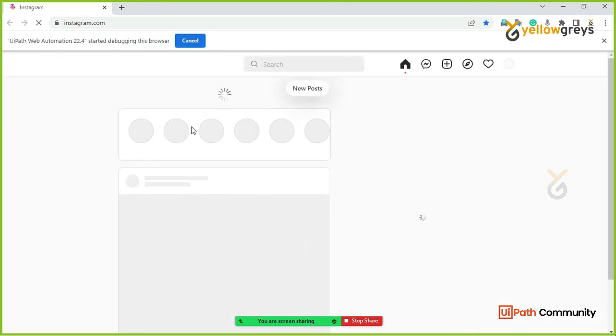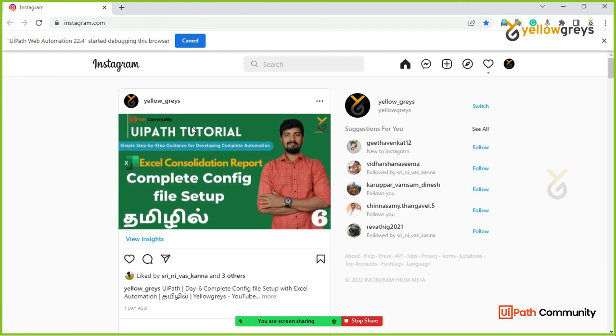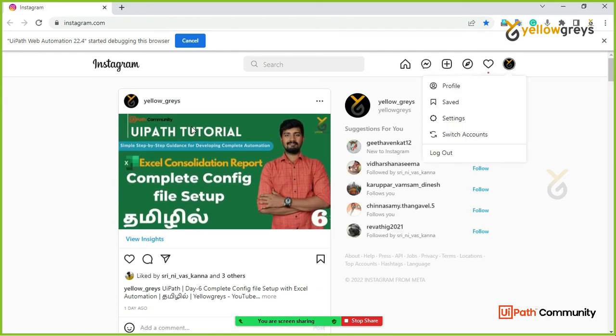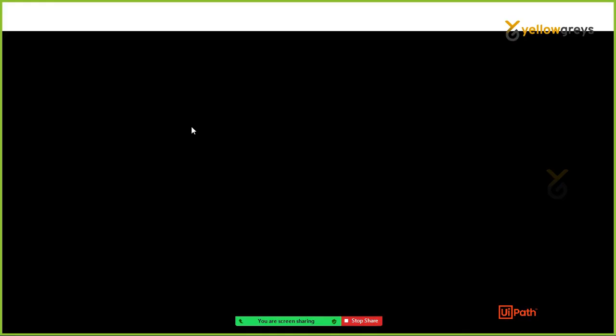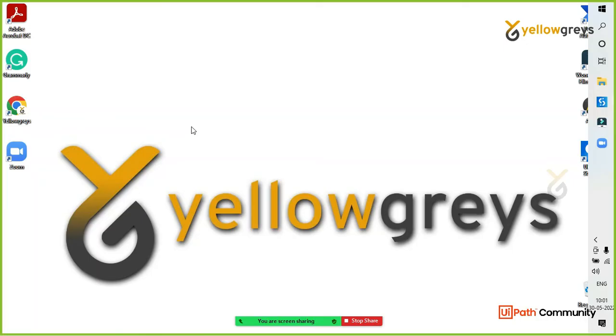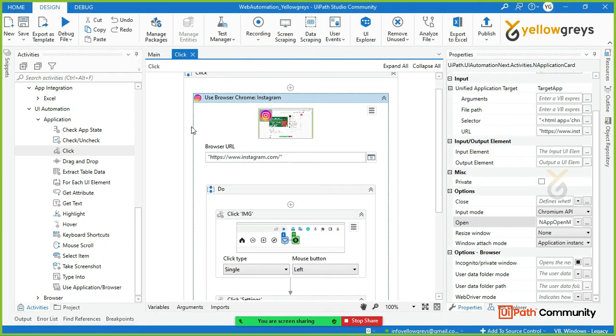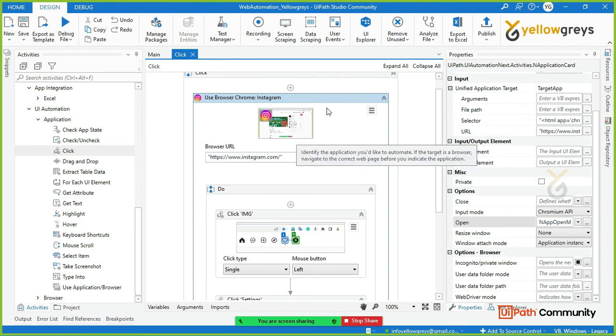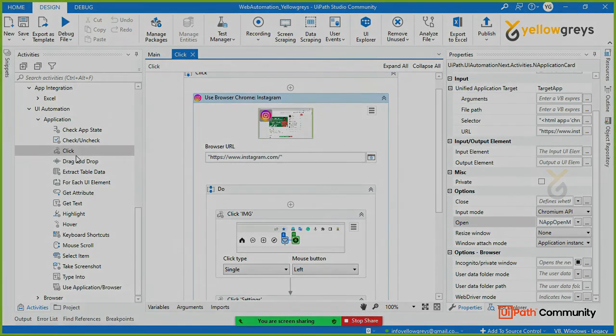Now click the user icon. Then click settings. Yes. Close. You can see the settings page. You can see the click activity.